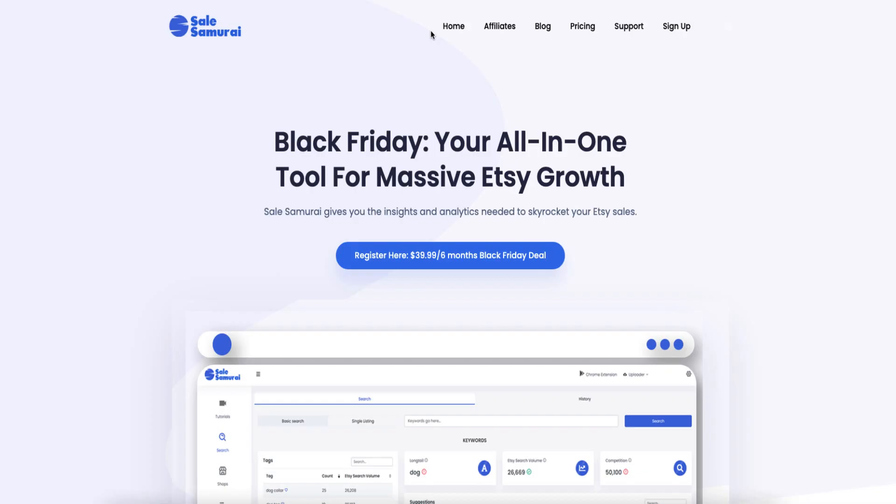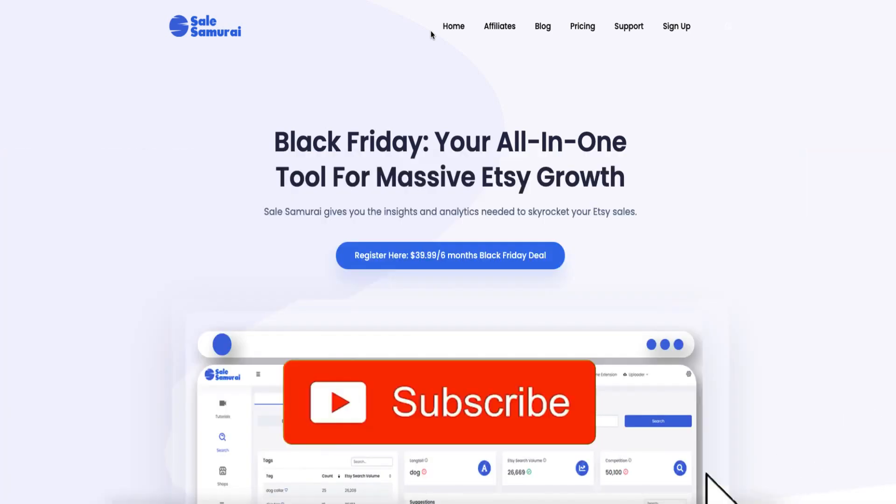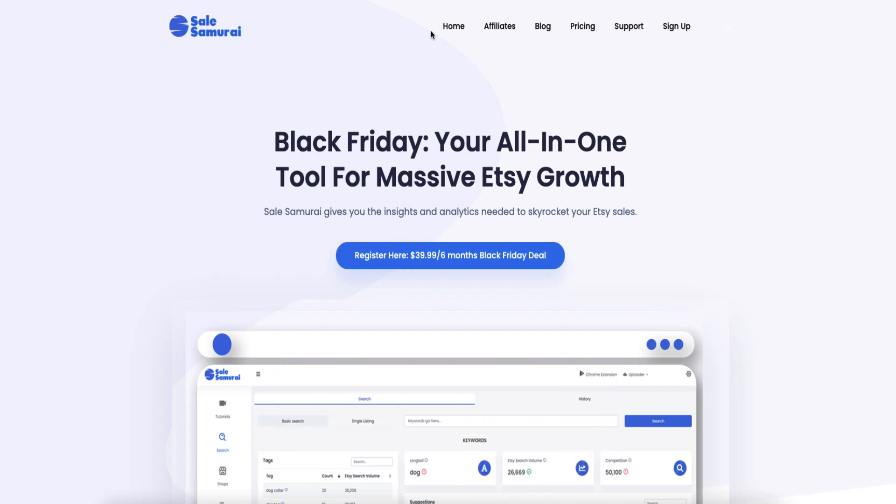We focus on KDP low-content books and Etsy products like digital planners, printables, and digital downloads. If you like, you can hit the big red subscribe button down below to be notified about any other videos I make.